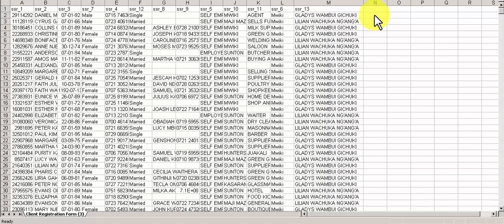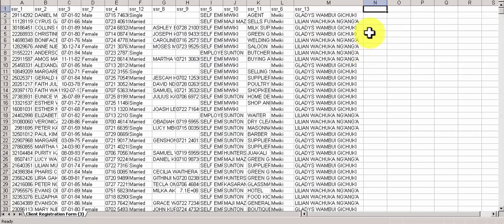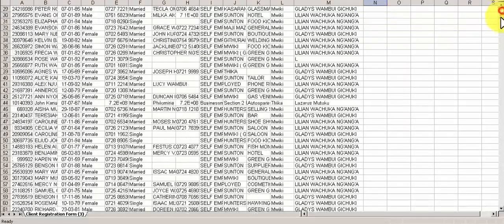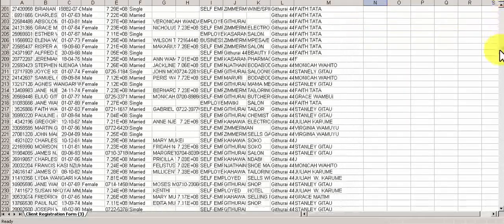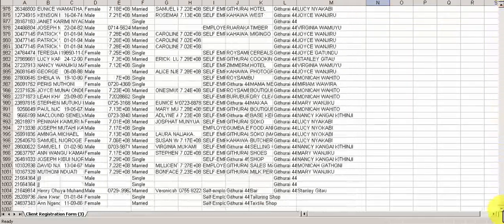So for the image field - image of the clients which will show here - we want to add it. We have to write SSR underscore image. Here we can see no images link.